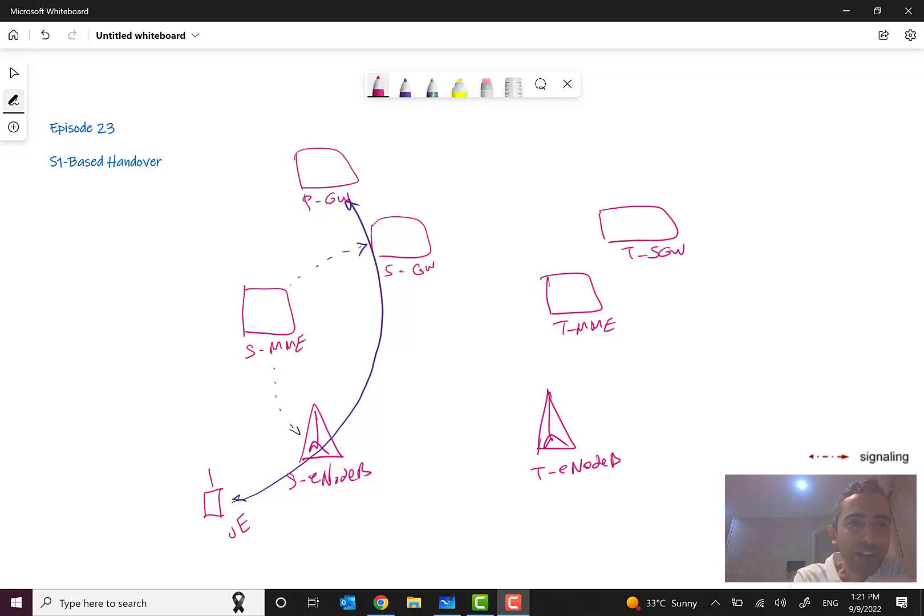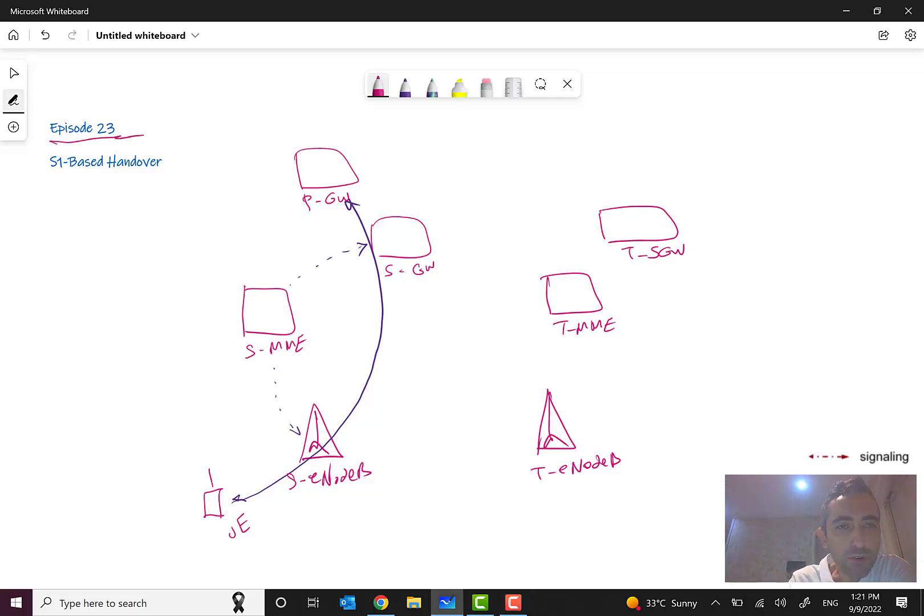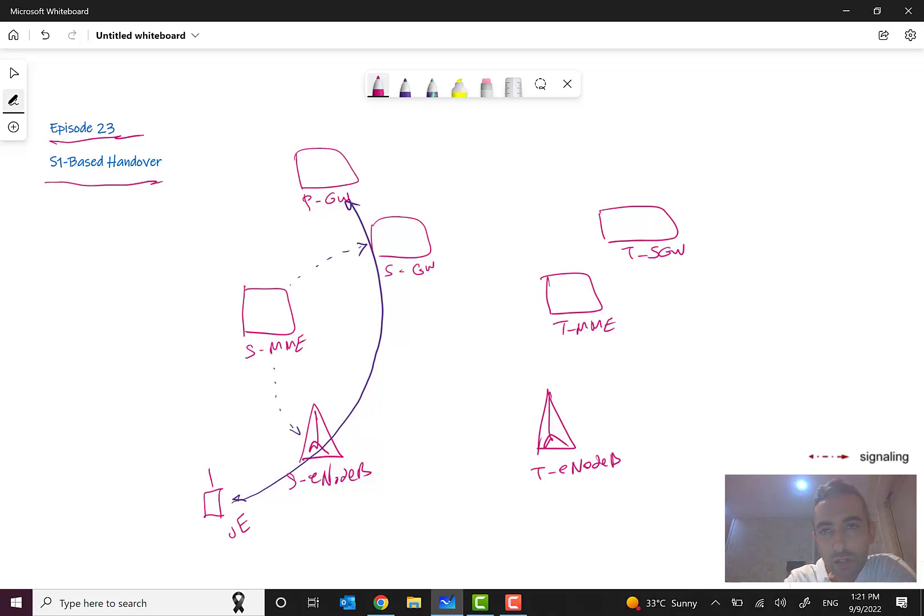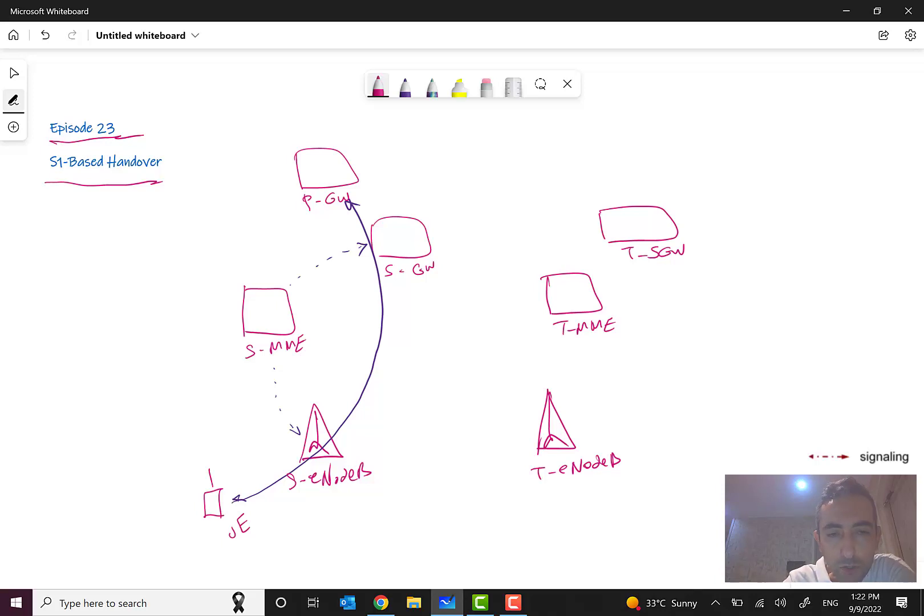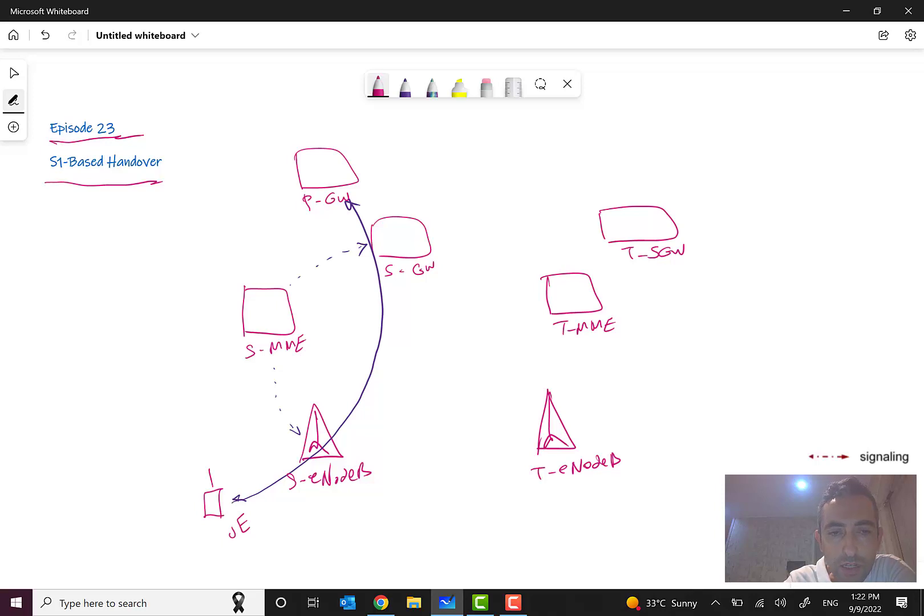Hello everyone and welcome to episode 23 of the Mobile Networks overview course. In this episode I want to talk about S1 based handover. In the previous episode we talked about X2 based handover, and I promised you to discuss S1 based handover.